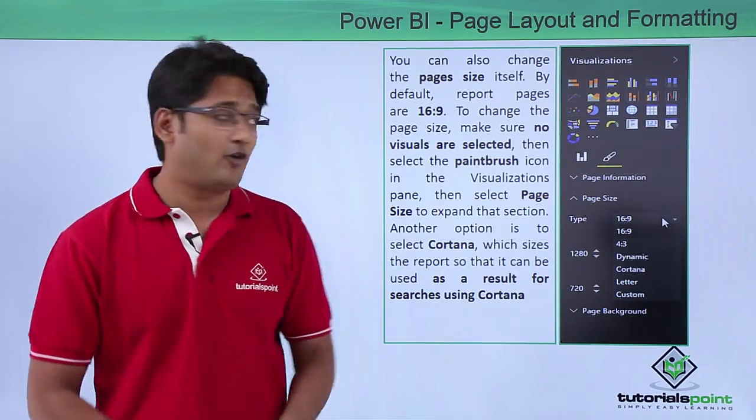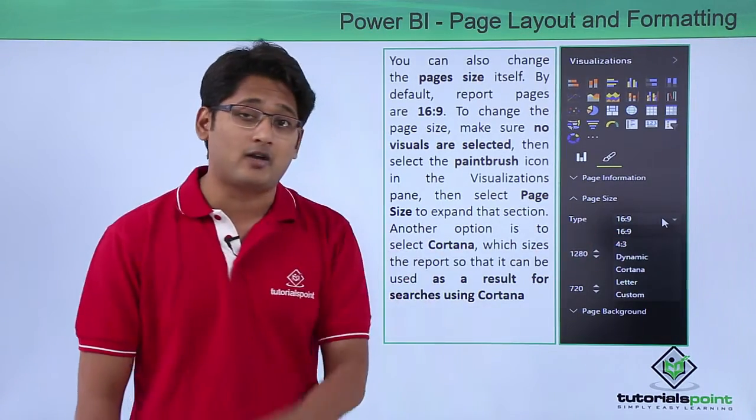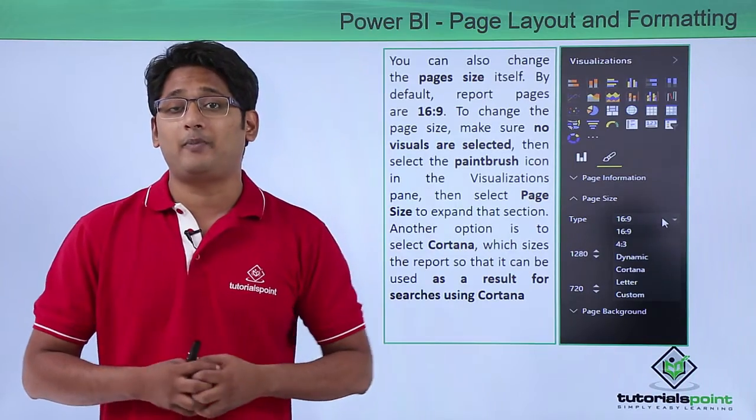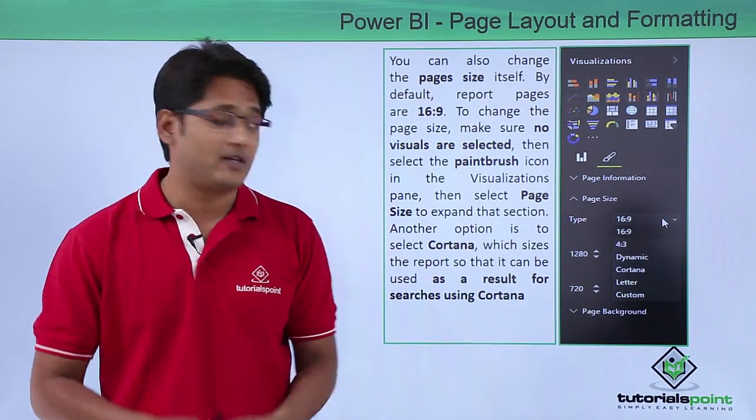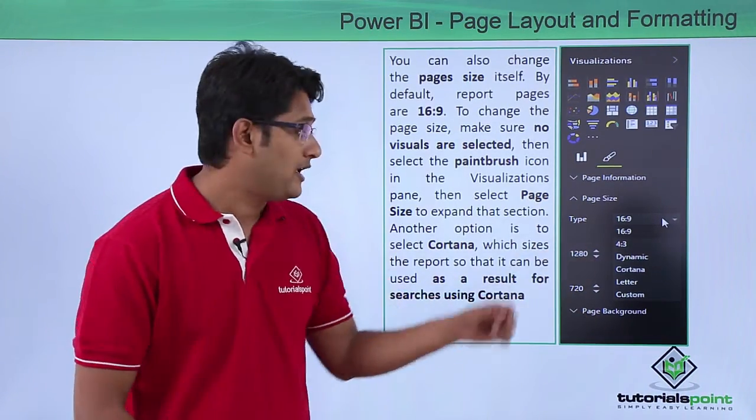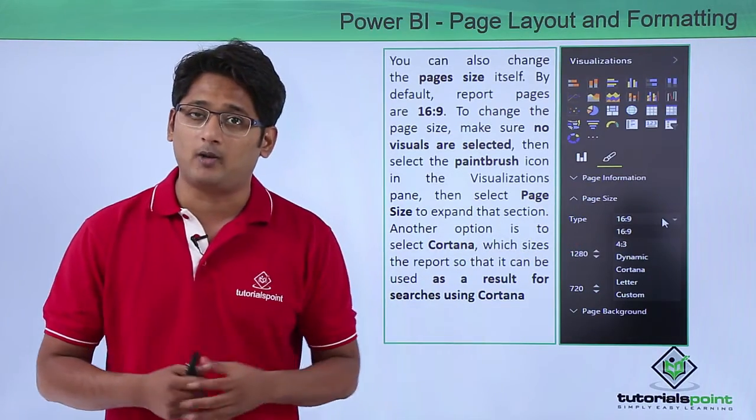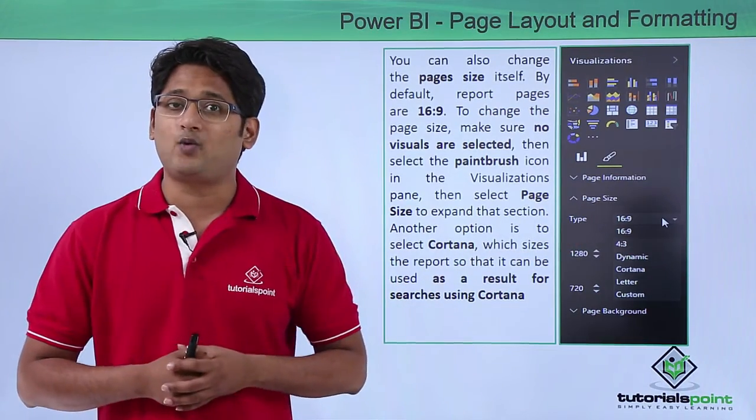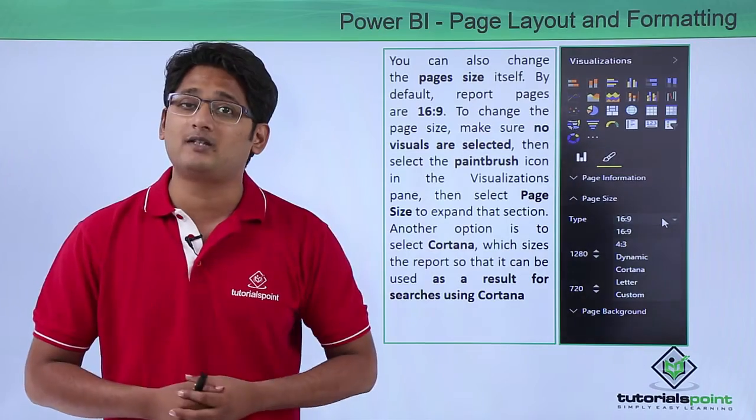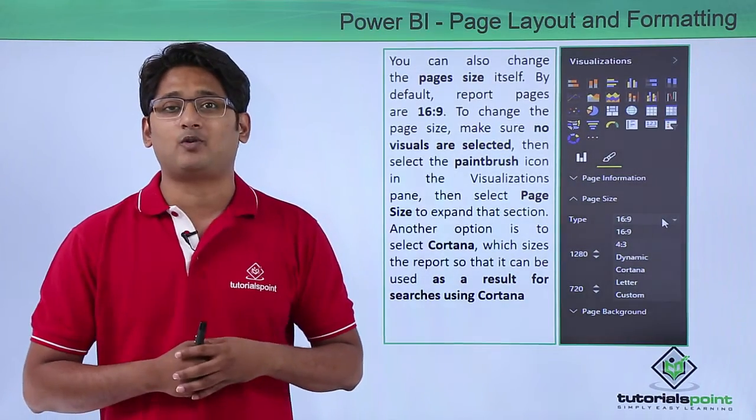By default it will always take 16 to 9 aspect ratio but you can select the page layout or the size of the page according to your own need using the page size drop-down menu. Now let's go ahead and see what are the different page formatting options we have in our practical approach.